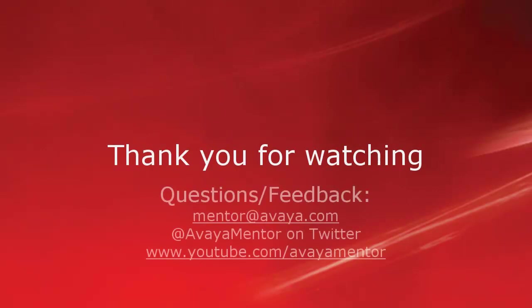I hope this information was helpful. Thank you for your time today. For any questions, comments or feedback, please write to mentor@avaya.com or follow us on Twitter at AvayaMentor. Thank you for choosing Avaya.